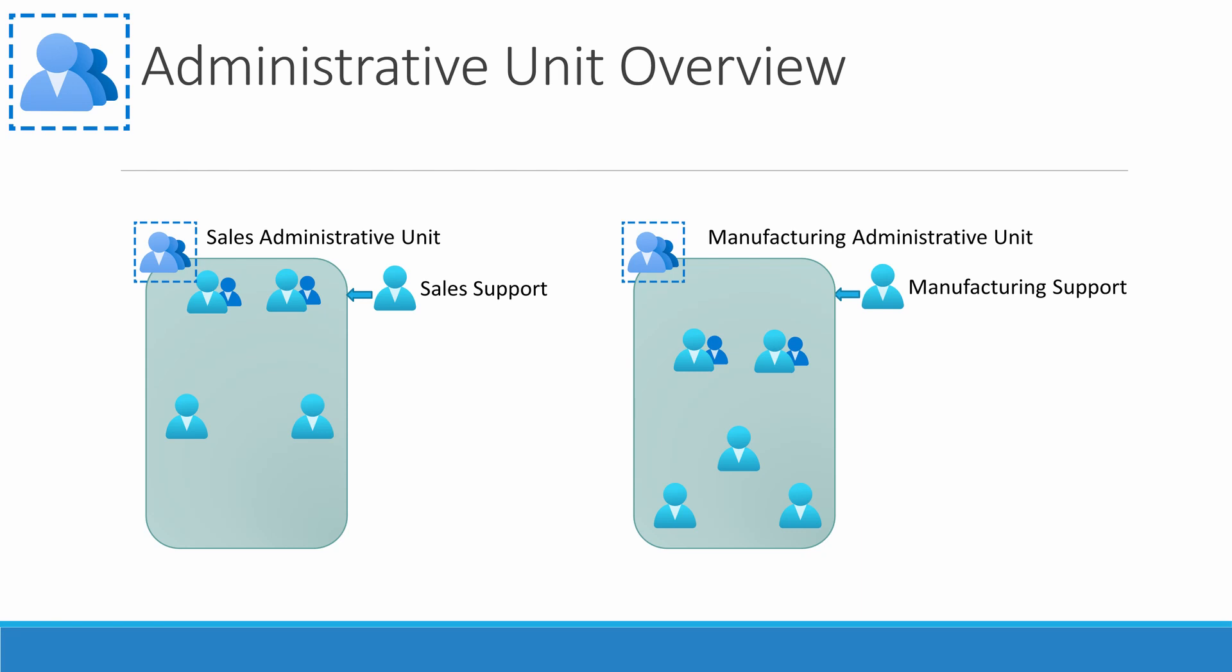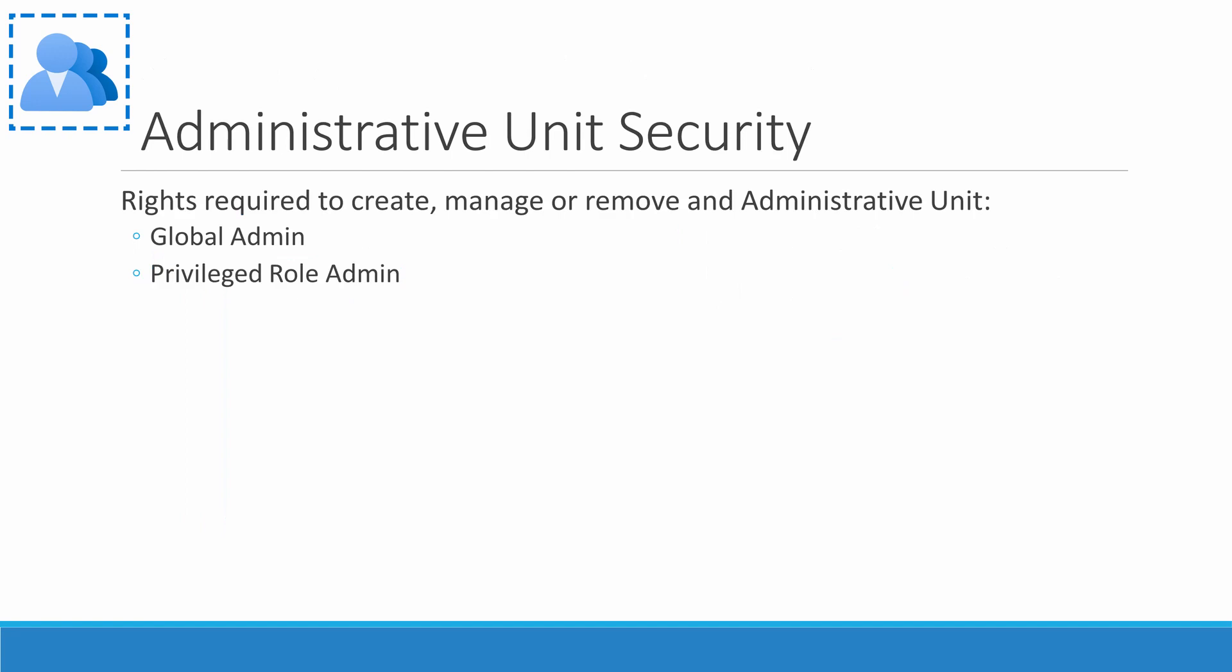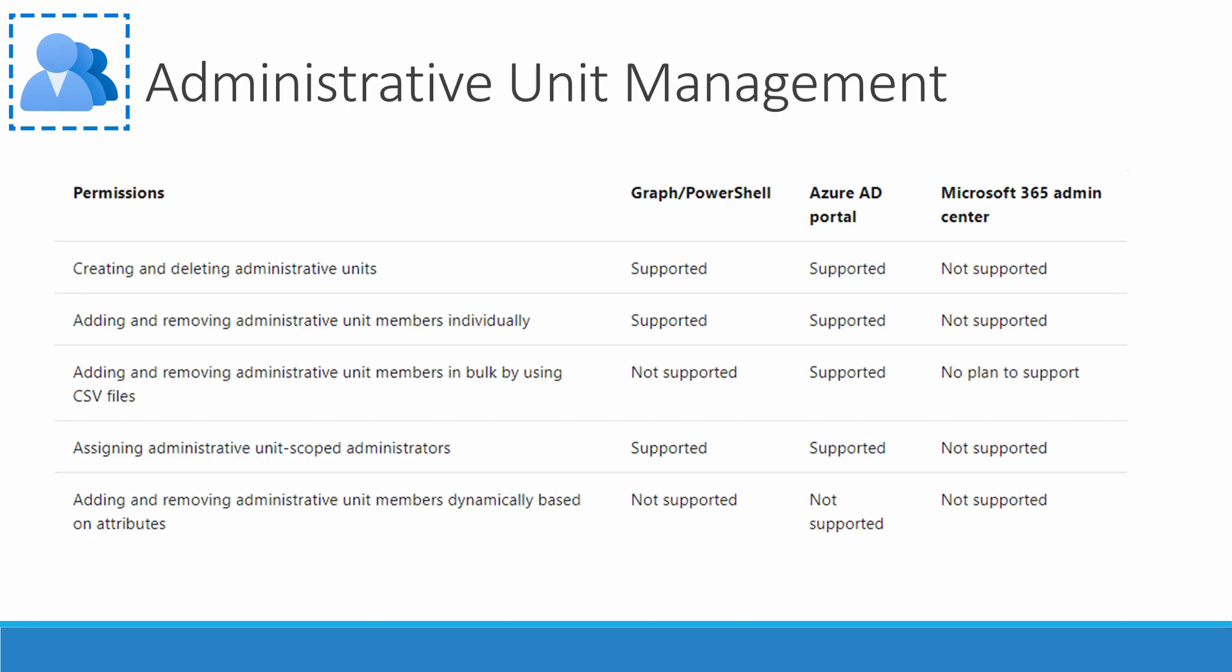Something I noticed with administrative units is a strong focus on security and the prevention of someone other than global or privileged role admins from modifying admin units. Let's look at the permissions around admin units. To create or update an administrative unit, you must be a global admin or privileged role admin.